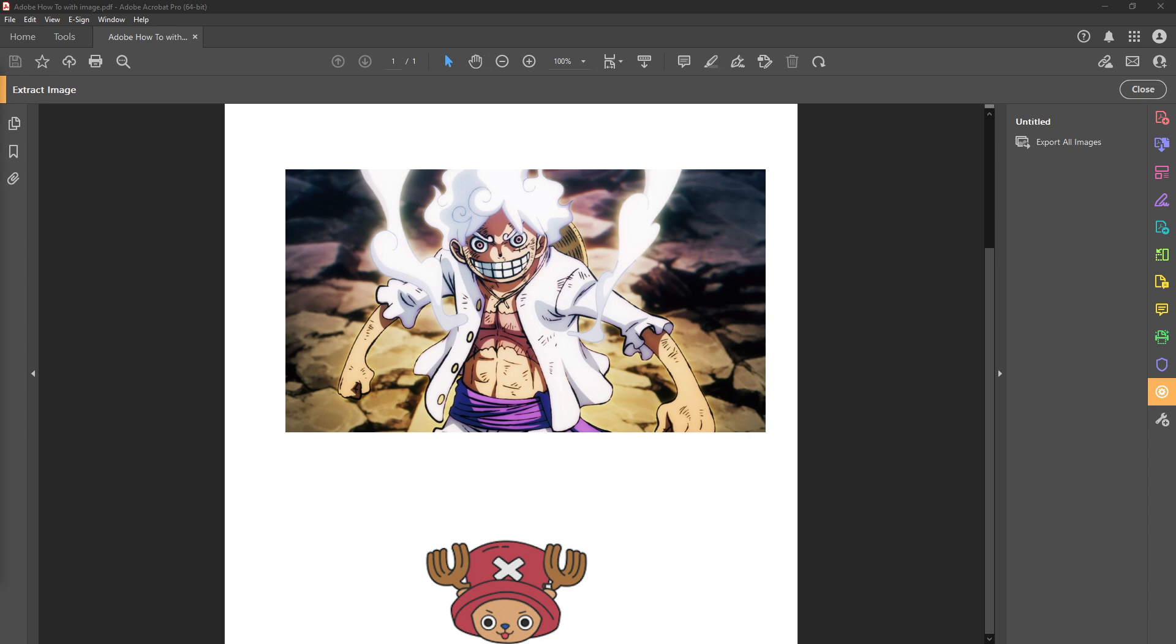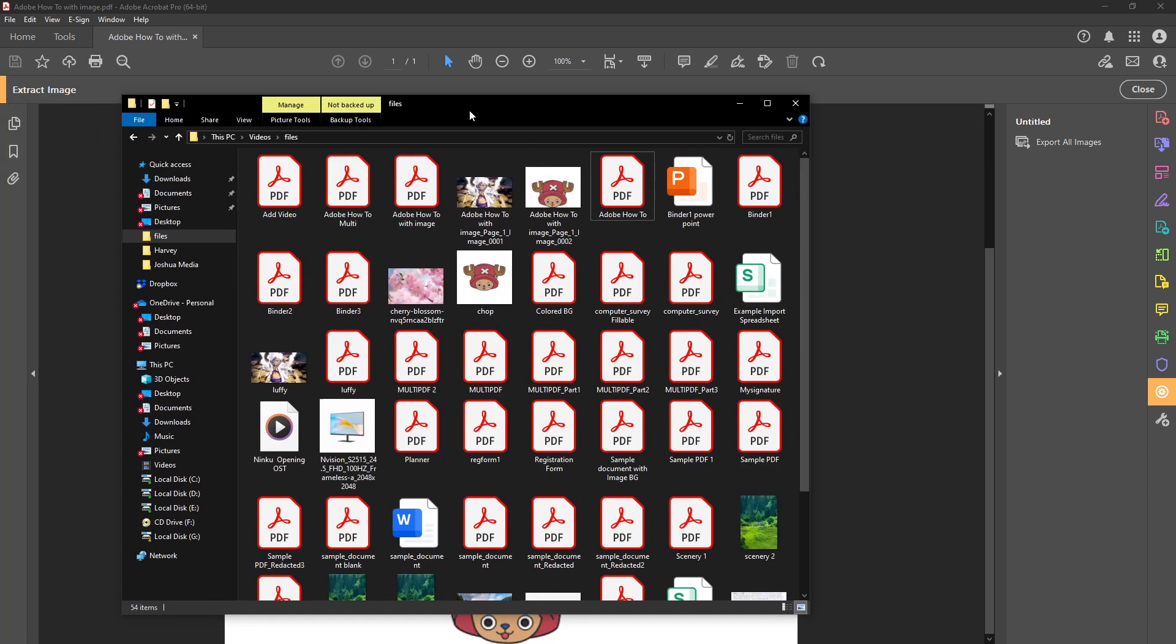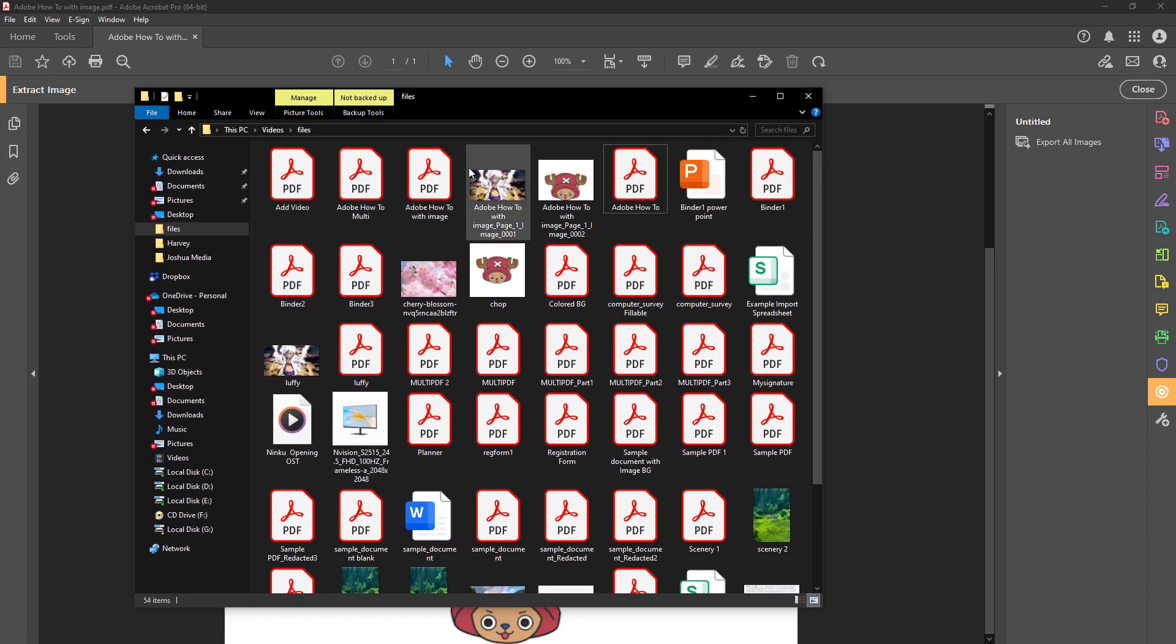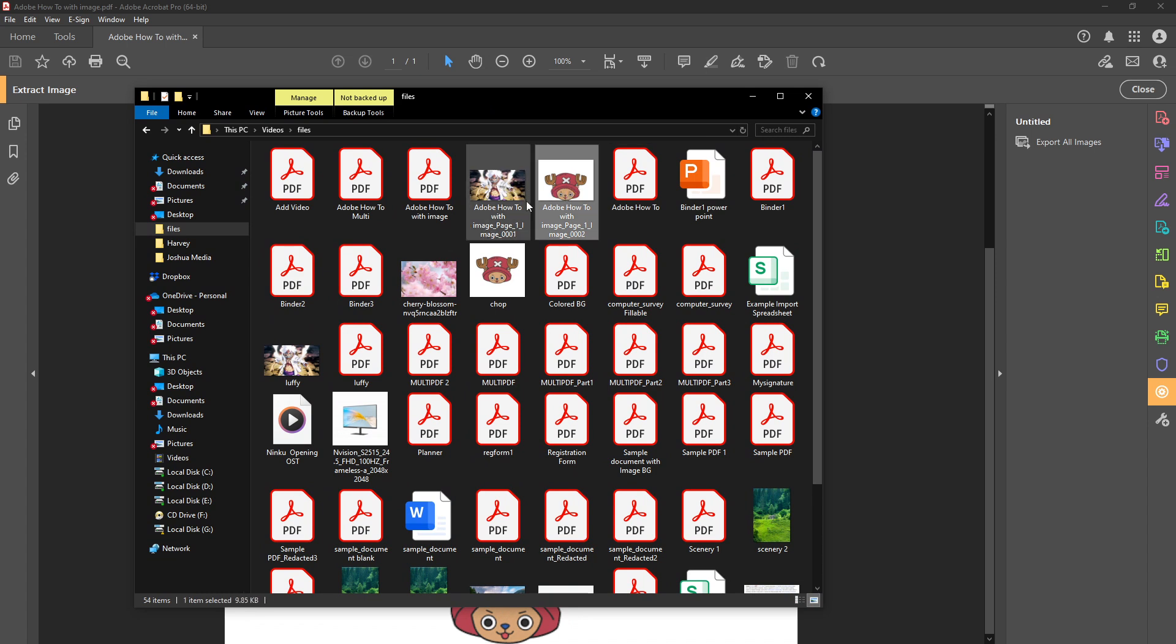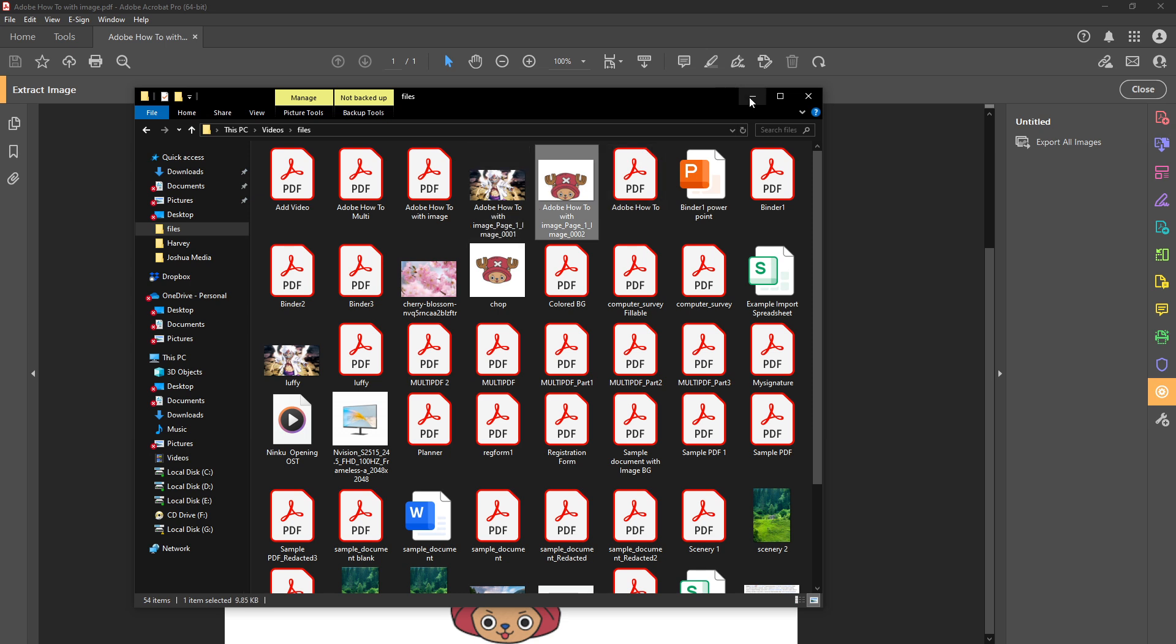And there you have it. You've successfully extracted images from a PDF using Adobe Acrobat Pro DC. This process provides a convenient way to isolate and use images from PDF files for any project, study material or presentation you might have. Thanks for joining us today and happy PDF editing!